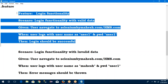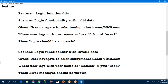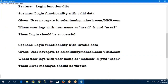In the Gherkin language, we are using common keywords: given, when, then — only these three. Given is nothing but a precondition. When is nothing but user action. Then is nothing but our output. Clear up to here — what is feature, what is scenario, given, when, then. Later I will see multiple examples.